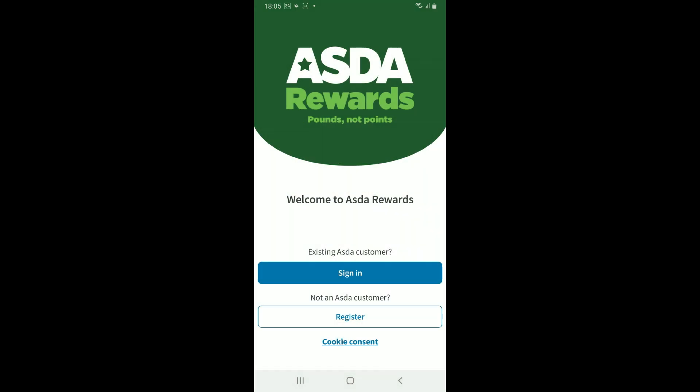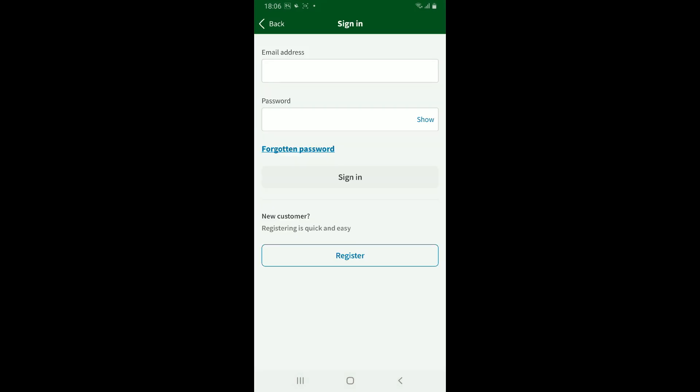If you are having trouble logging into your account, double check your credentials. Make sure to enter the correct email and password while logging into your account to fix your problem. So those were some of the fixes you could try out if your ASDA Rewards app is not working properly.